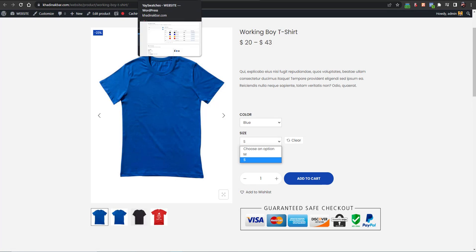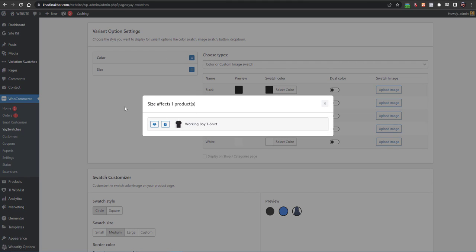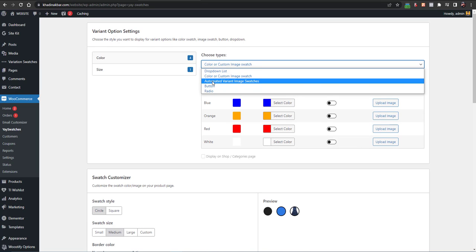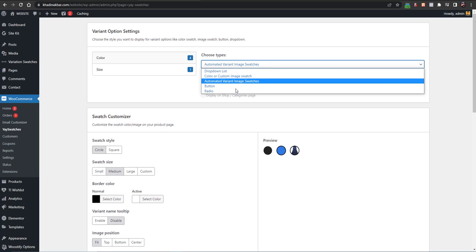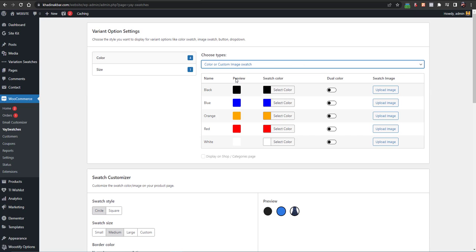With the color attribute I have four products, and with size as an attribute I have one product. From here you have several options: the dropdown list is the default option; then you have Color or Custom Swatches for swatches; then Automated Variation Image or Variant Image Swatches so images would be selected; and you can also select Buttons or Radius. I'll select Color or Custom Image Swatches.